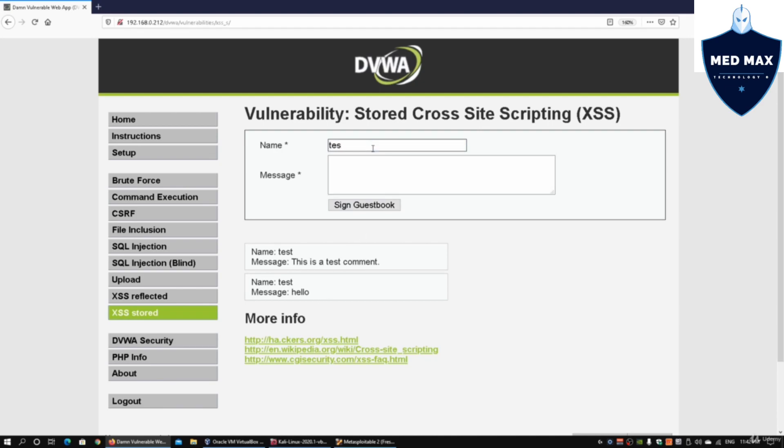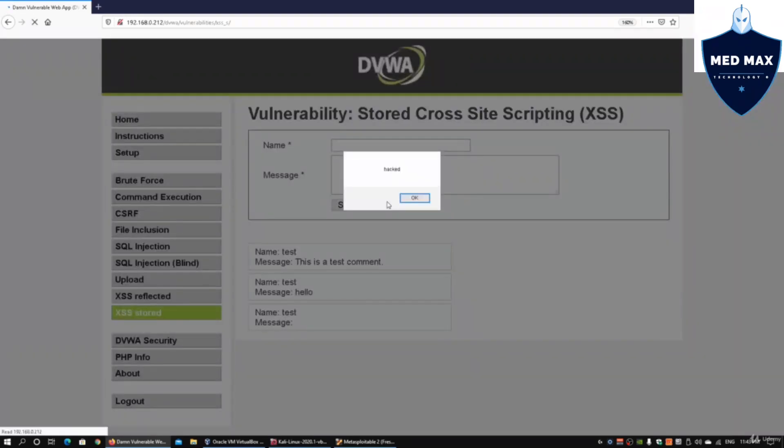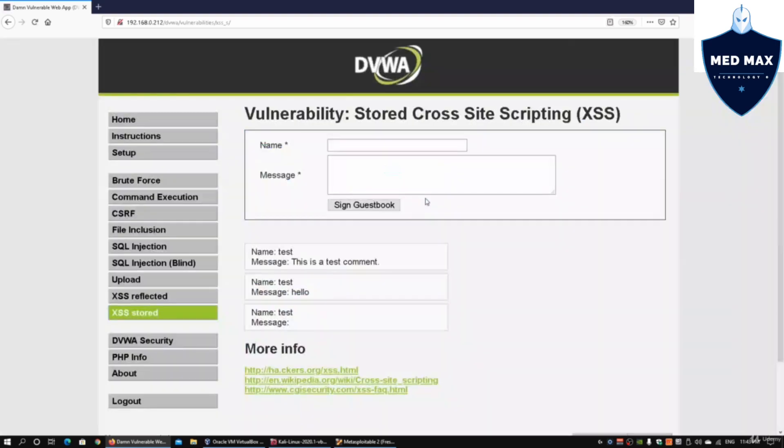We are testing for script attacks. I can enter script tags and alert with the word hacked. I can click on sign guestbook and once again we are able to see that we have the ability to get a pop-up.